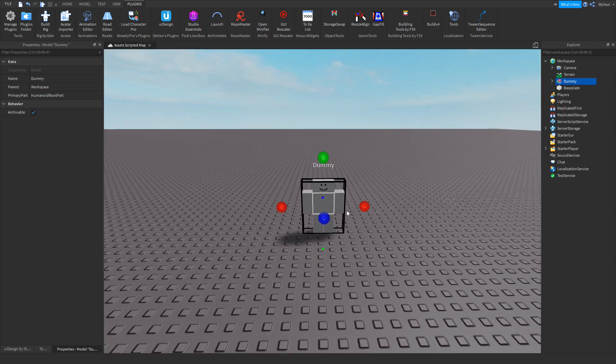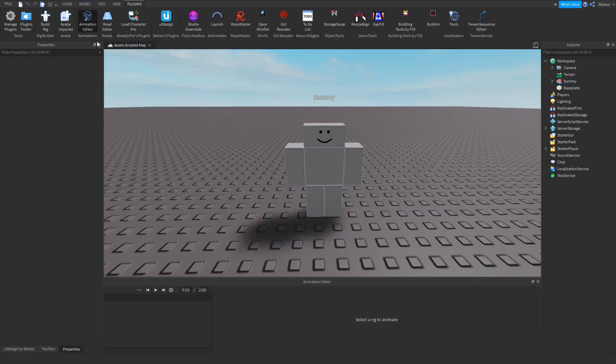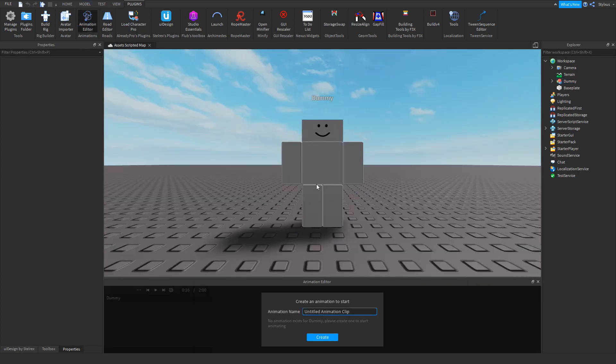Then what you want to do is make sure you have it selected, then open the animation editor, click on it, and name your animation — so this is just 'tutorial'.